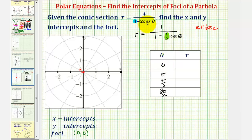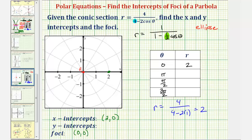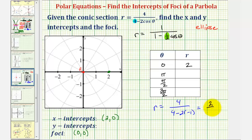When theta is zero radians, cosine zero is equal to one, so we have r equals four divided by the quantity four minus two times one, which is four divided by two, or two. So when theta is zero radians, r is two, giving us the point two comma zero, which is one of the x intercepts. When theta is pi radians, cosine pi is equal to negative one, so we have r equals four divided by the quantity four minus two times negative one, which is four divided by six, or two-thirds. So when theta is pi radians, r is two-thirds, giving us the point negative two-thirds comma zero, another x intercept.